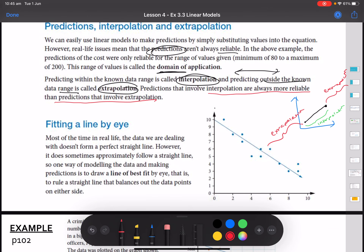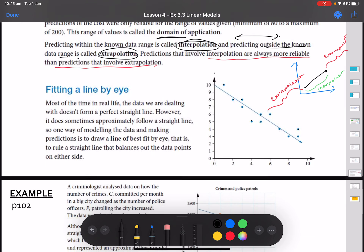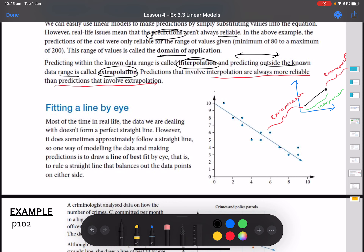A lot of data we deal with, maybe in science, requires graphing different points that follow a linear trend. We can see the dots lean in a linear direction, so we put a line of best fit through them. The data doesn't always form a perfect straight line — we estimate the trend. A basic approach is that the number of points on one side of the line should be roughly equal to the number on the other side, so they balance each other out.